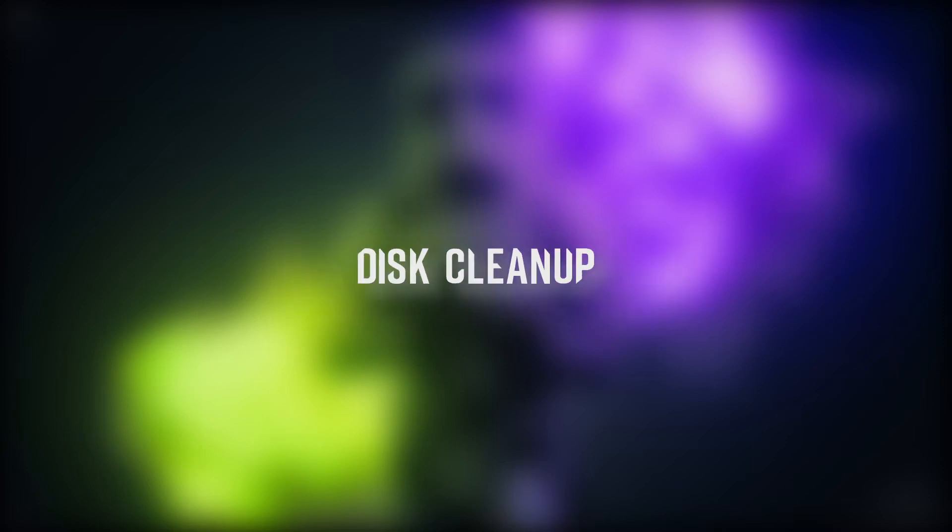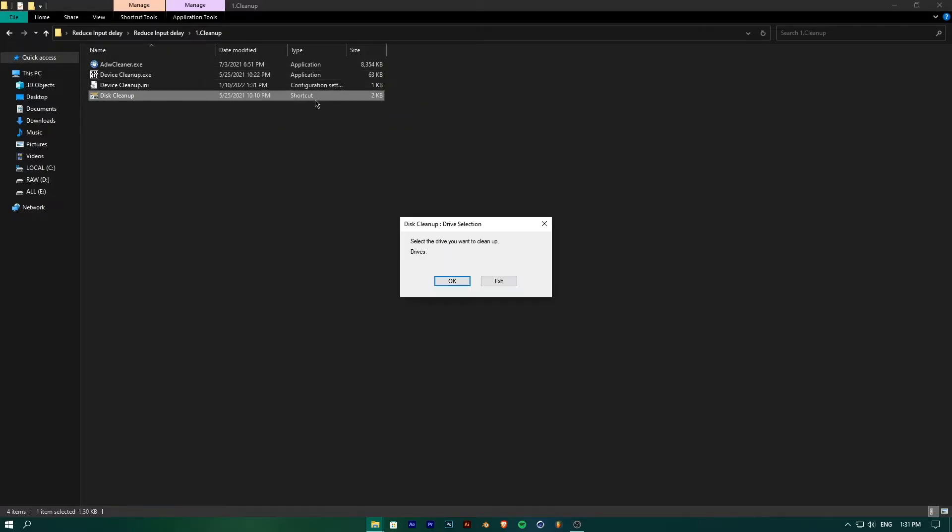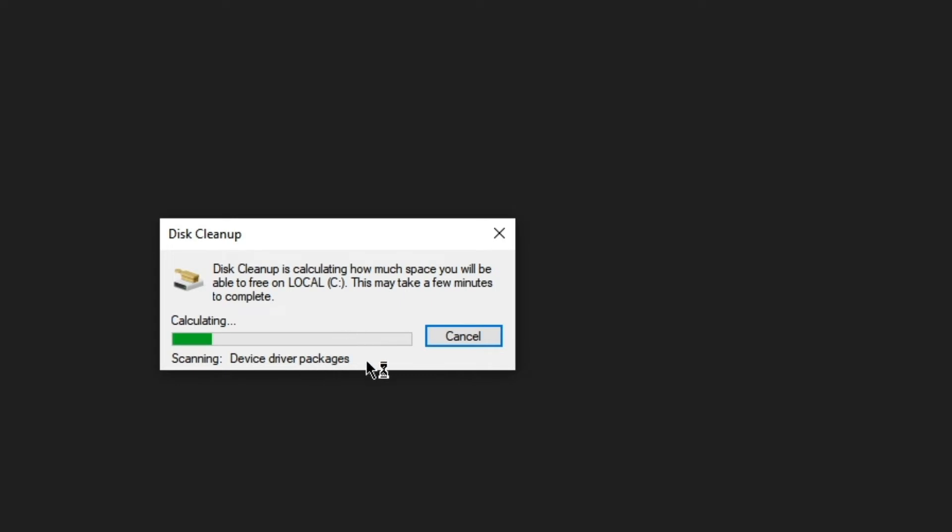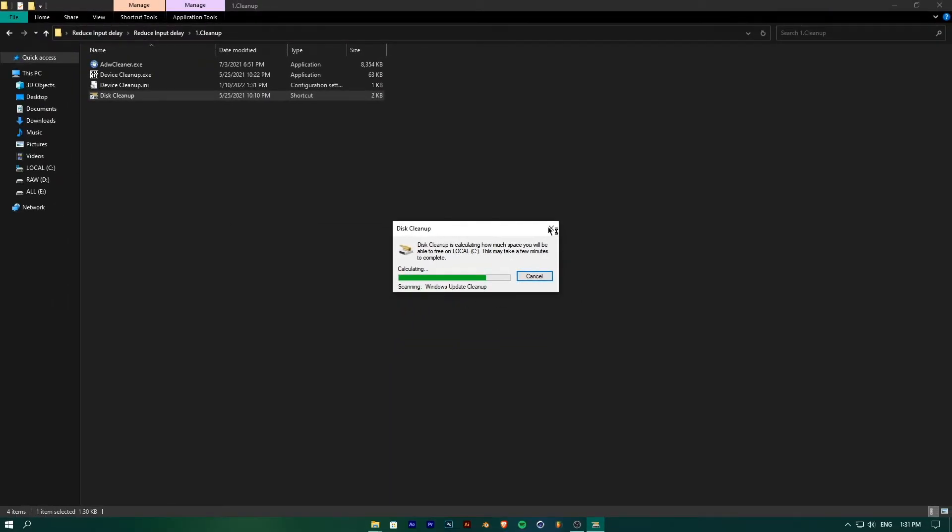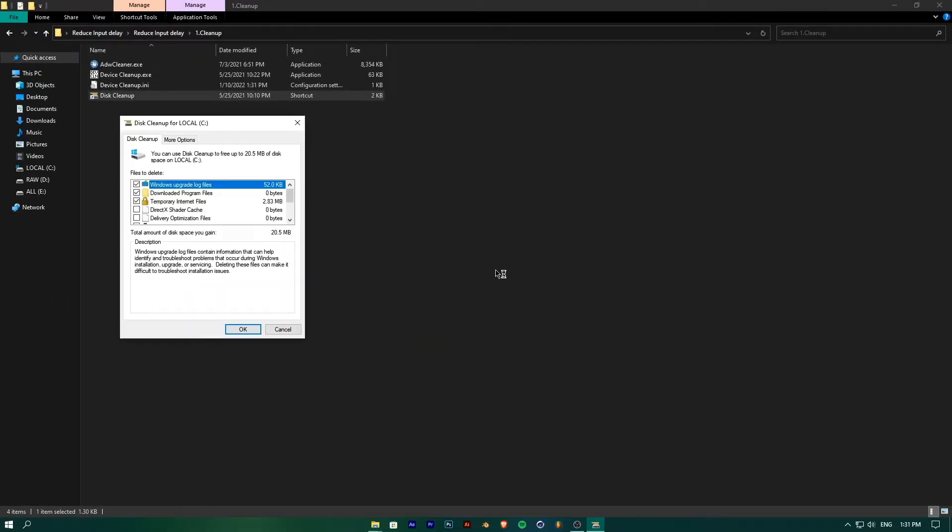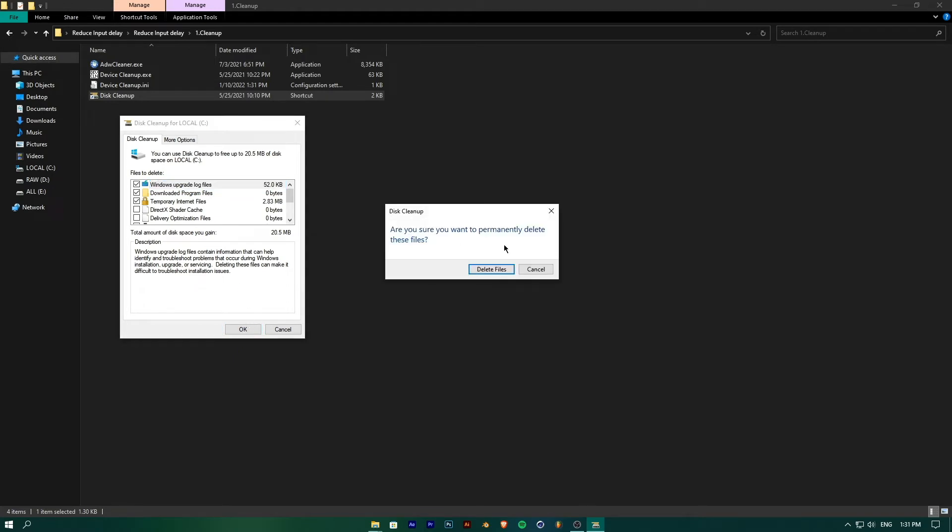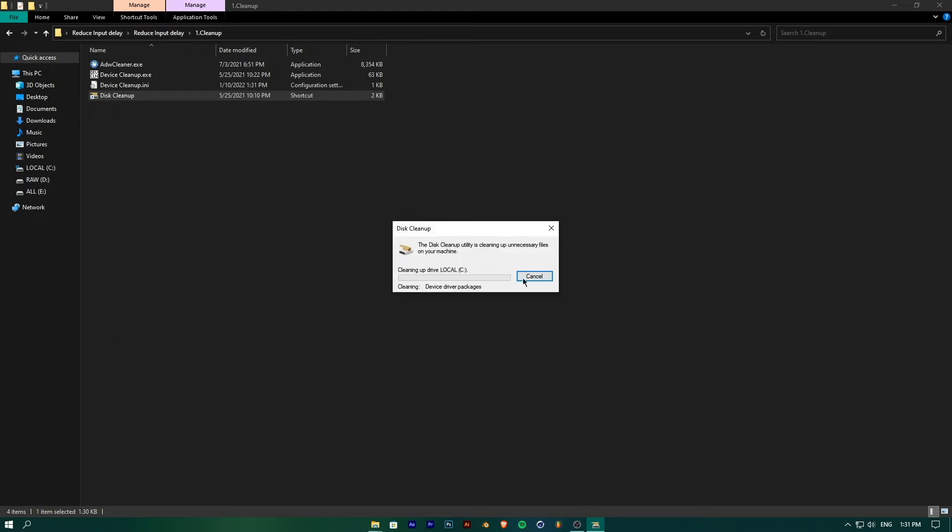After creating the restore point, go to the Cleanup folder and run Disk Cleanup. First select the drive and click OK. Select the files that you want to get rid of and click OK and Delete.